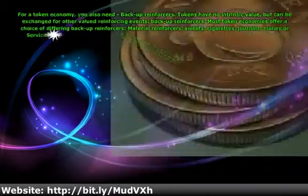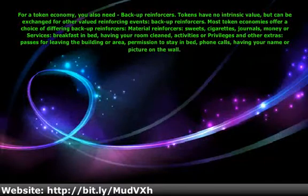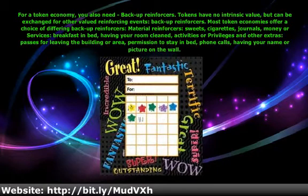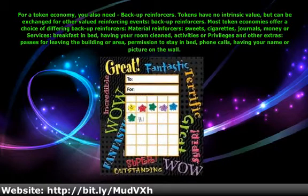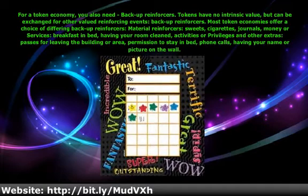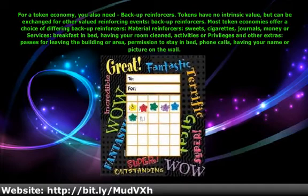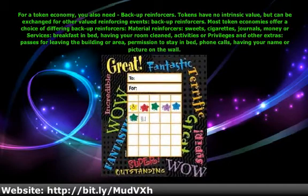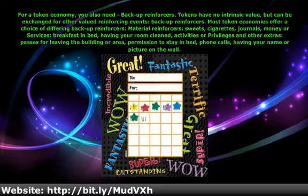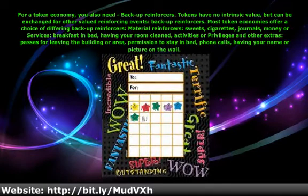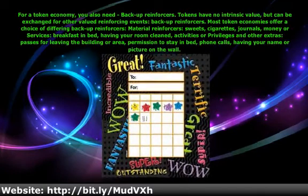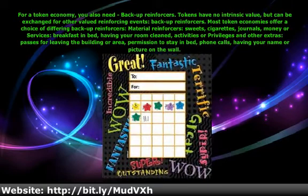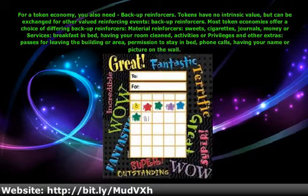For a token economy you also need backup reinforcers. Tokens have no intrinsic value but can be exchanged for other valued reinforcing events. Most token economies offer a choice of differing backup reinforcers: material reinforcers such as sweets, cigarettes, journals, or money; services like breakfast and bed or having your room cleaned; activities or privileges and other extras such as passes for leaving the building, permission to stay in bed, phone calls, or having your name or picture on the wall.